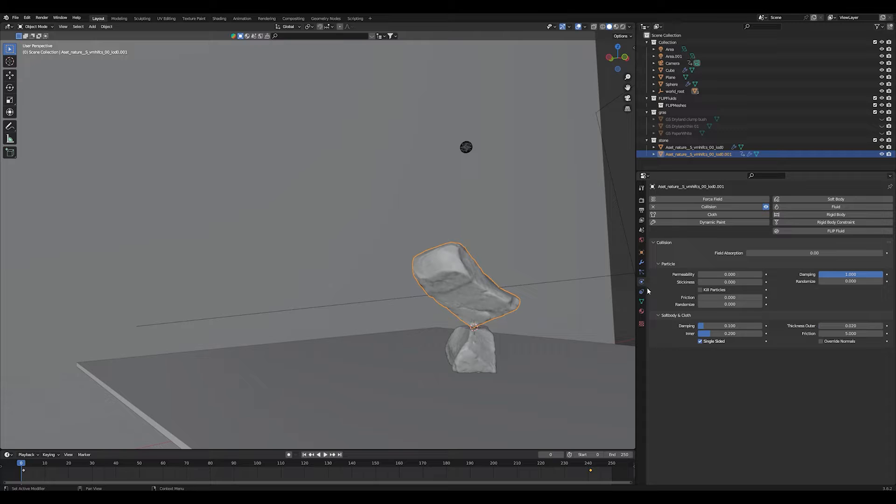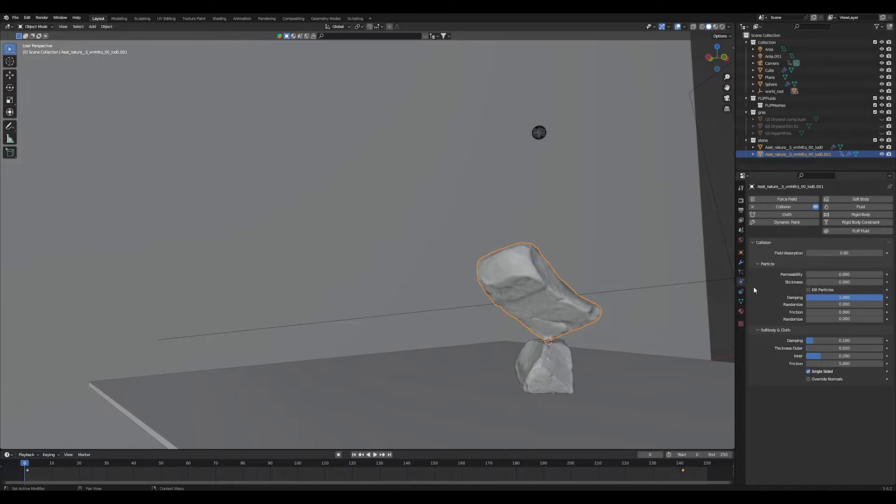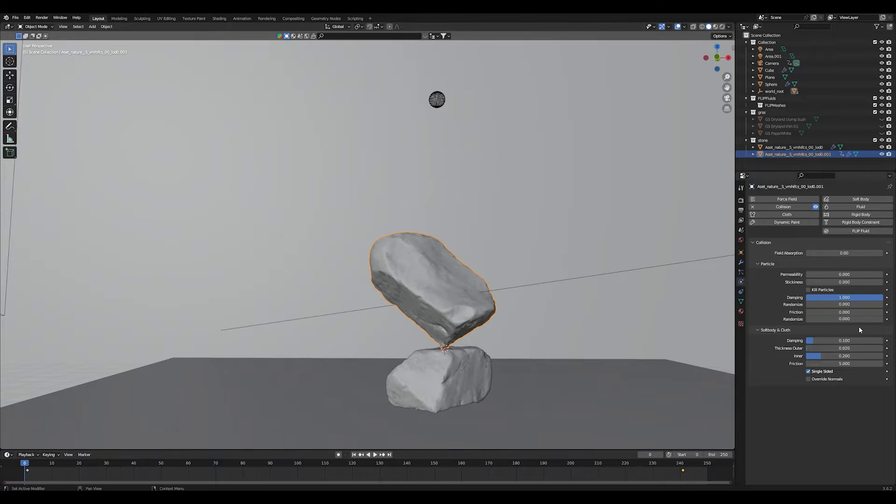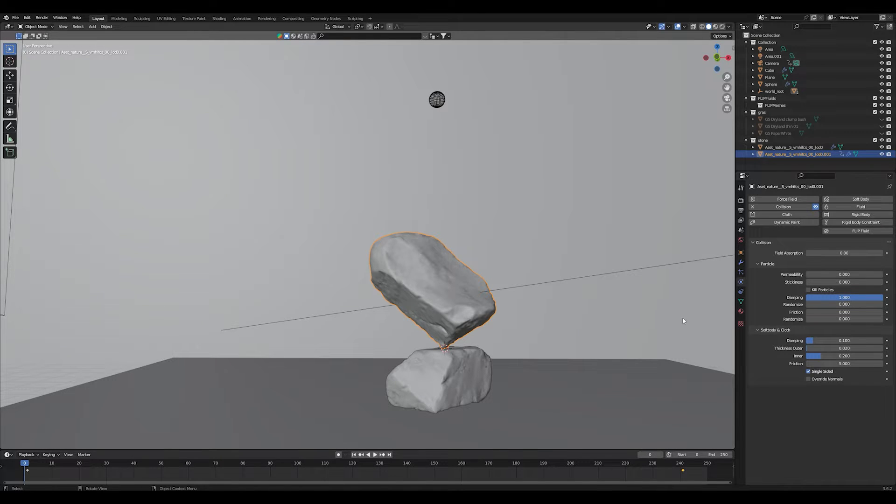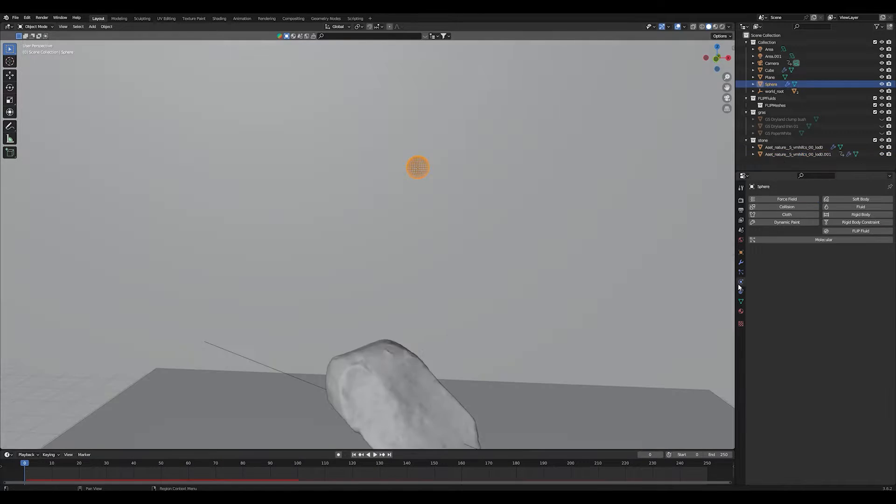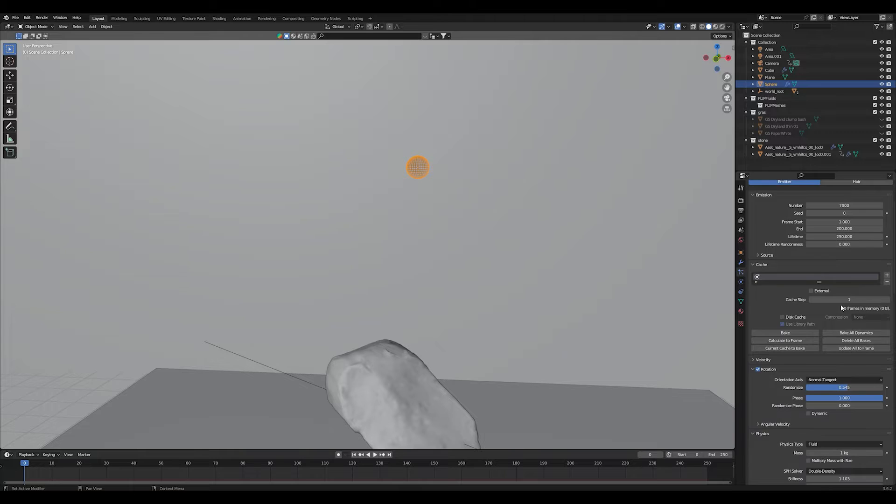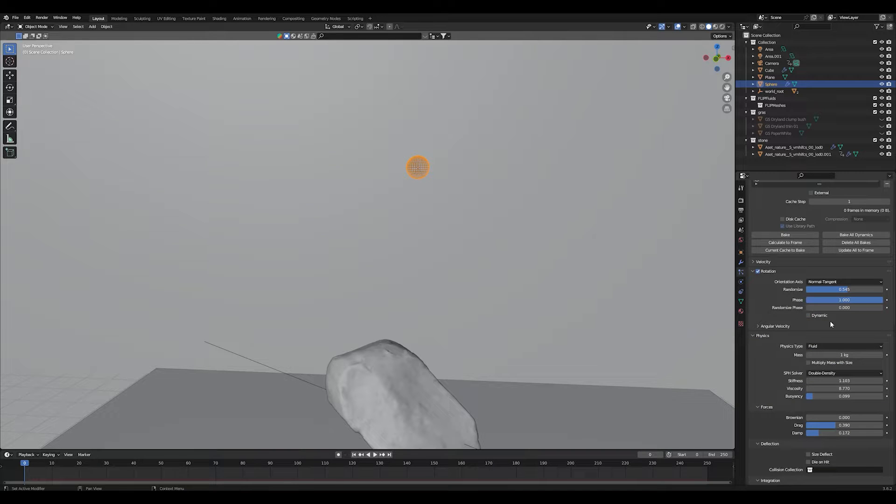And make sure to set your dampening value to 1 on both objects and also on the ground plane, because we don't want any particles to bounce around and bounce off of our objects. Let's go back to our sphere which only got a particle system on it.